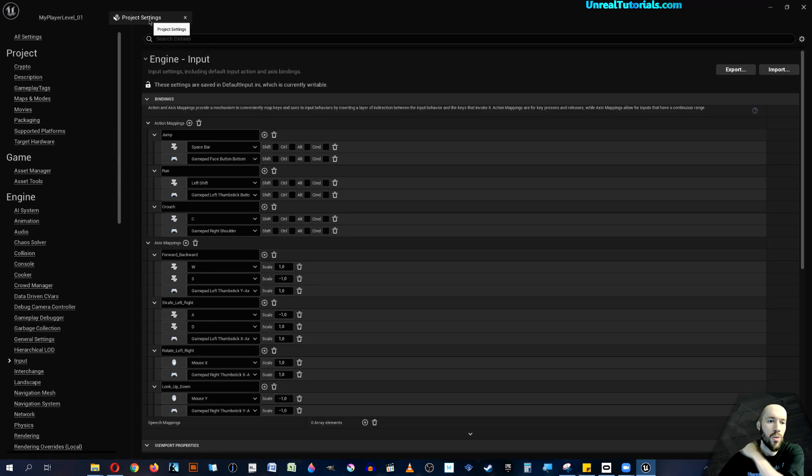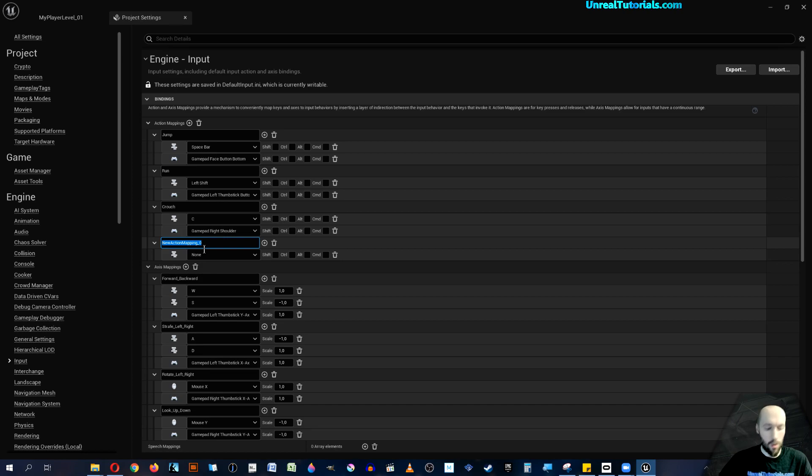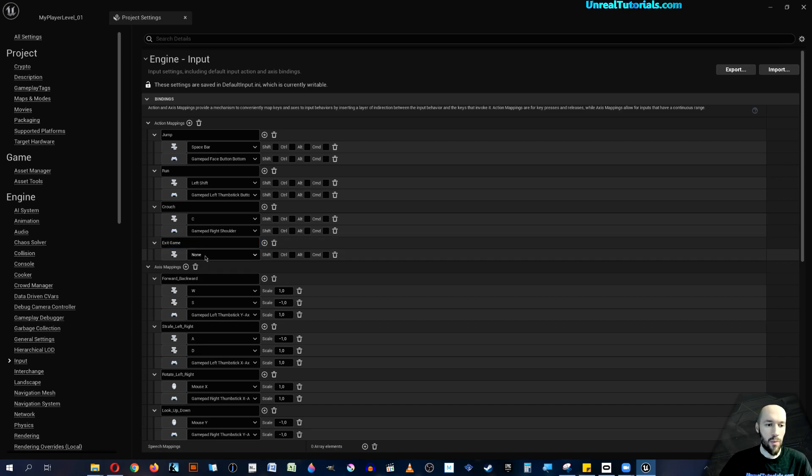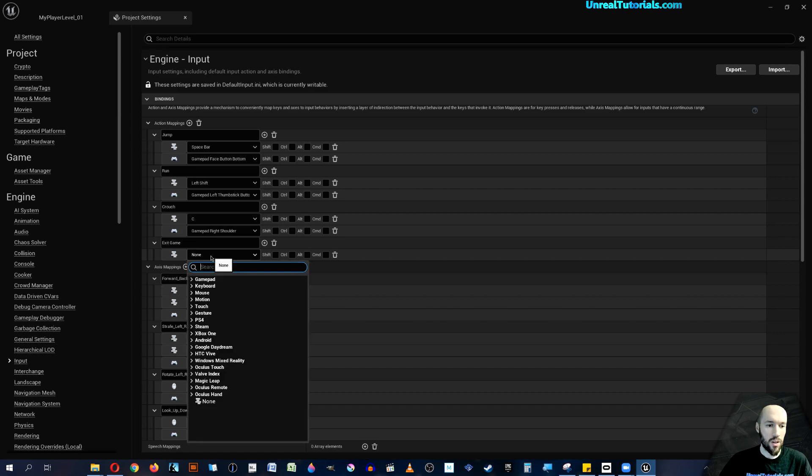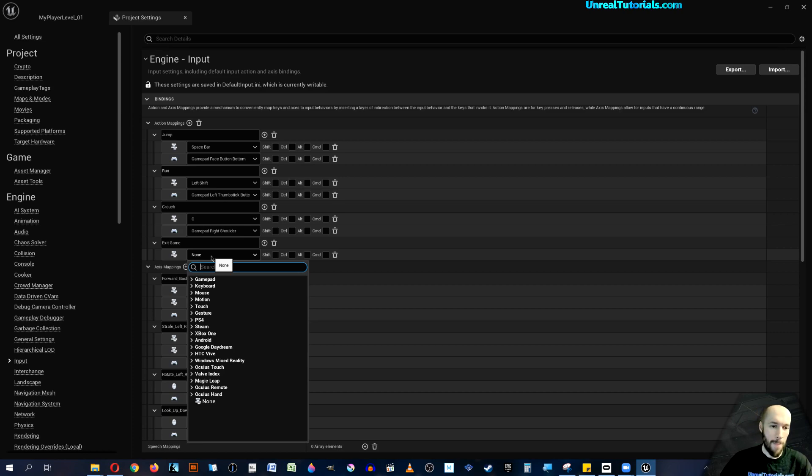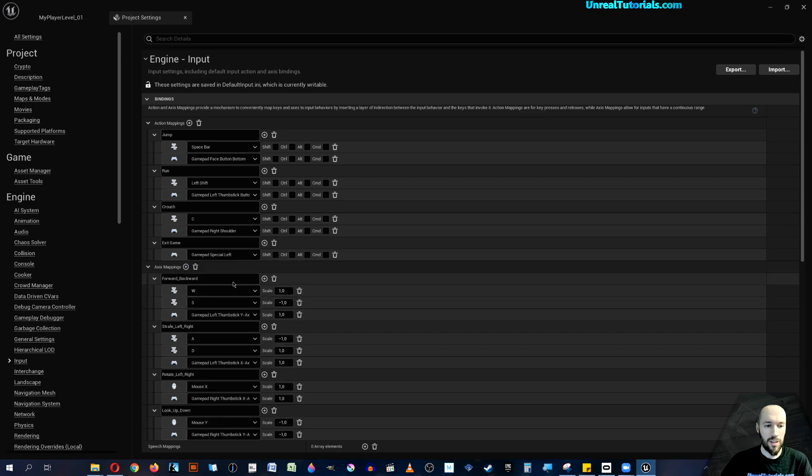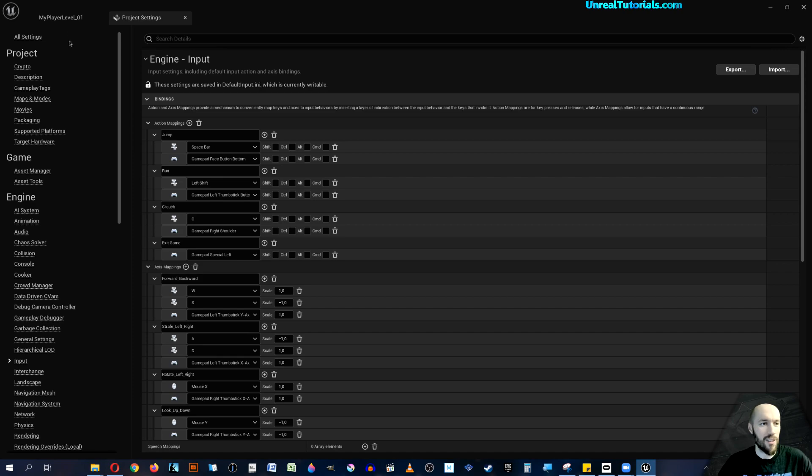And we can put this on the select button, which is the gamepad special left, because it's a very special.